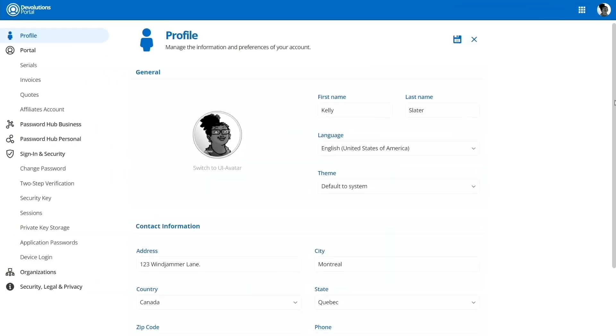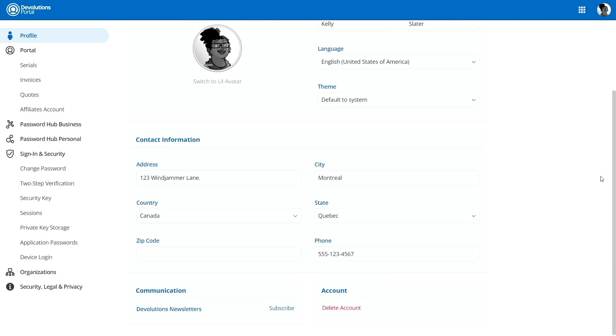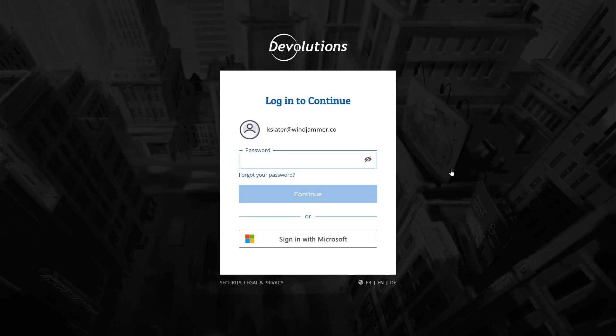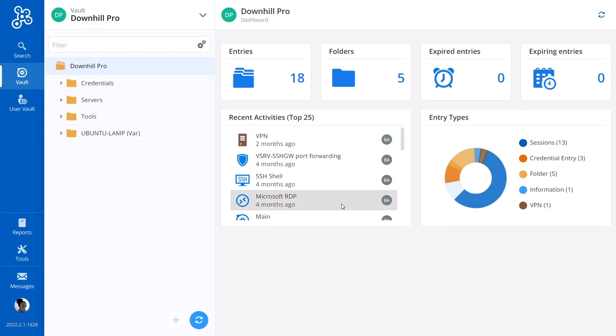Now later on, she can go to account.devolutions.net and fill out more information in her profile if she so desires. Great, the account was now created so she can log in for the first time. Once that's done, she'll have access to her brand new hub.